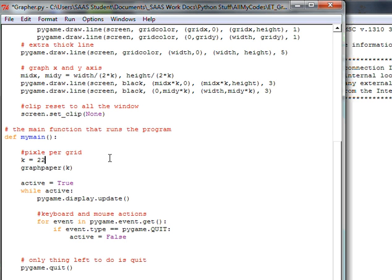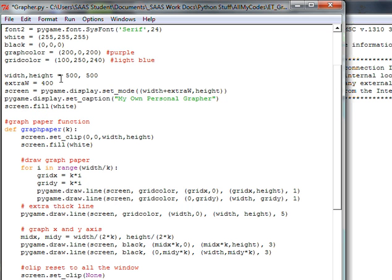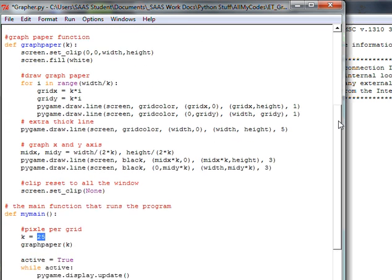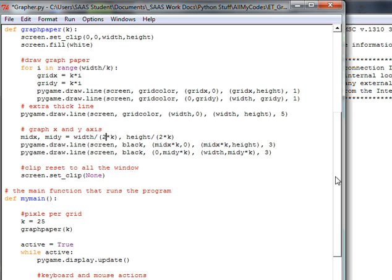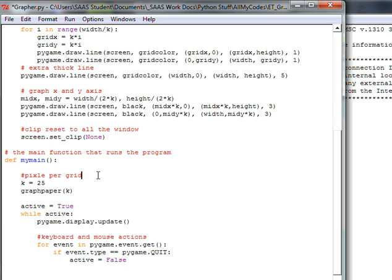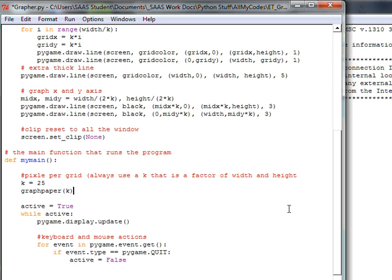So right after we've called the graph paper function in our main function, it'll be ready to use the whole entire screen and not just the left-hand side. Also, if you notice my K was a little different — it was at 22. The pixel size doesn't match the width if it's not a factor. Always use a K that is a factor of width and height, otherwise the x and y axis will end up being off.